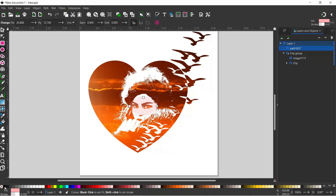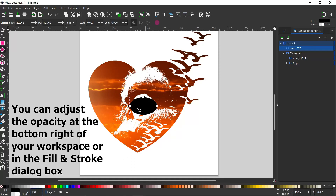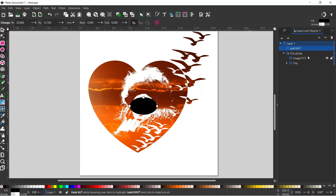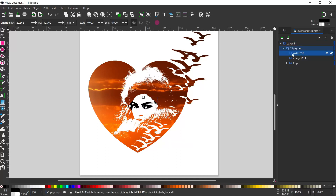I'm going to turn it black, and we need to increase the opacity - at the moment it's down at 30, we want that up to 100. If we come over to our layers and objects dialog box, we've now got our path sitting outside the clip group. So we just need to take this and drop it on top of our clip group to drop it inside.